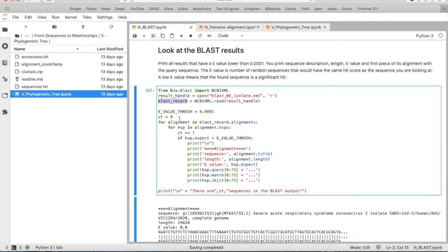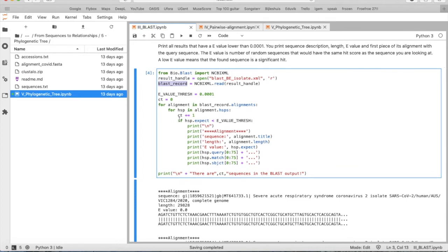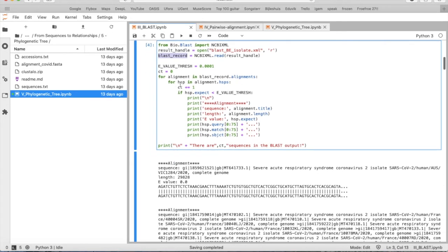To count the hits in this file, we set a counter to zero and iterate through each alignment in the BLAST record.